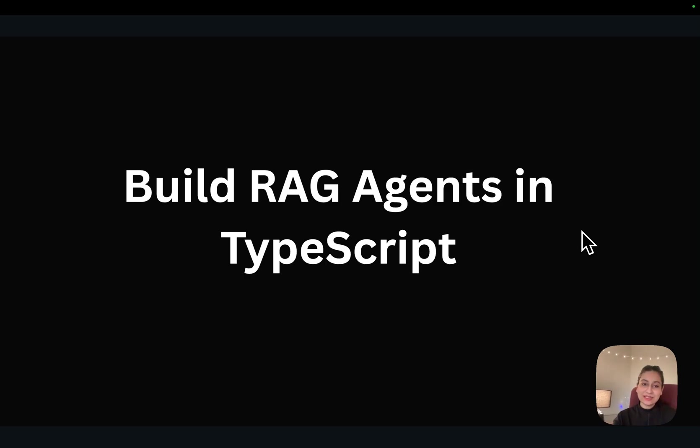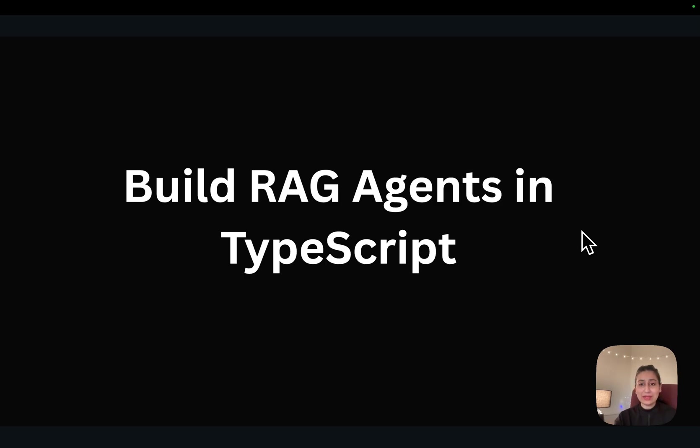Developers love writing code in TypeScript. What if I tell you that you can build your RAG agents in TypeScript with a phenomenal developer experience? Well, in this video, let's jump into that.